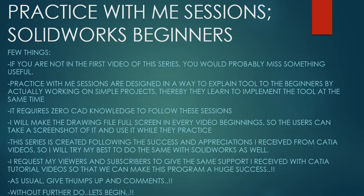Hello friends, this is Mohammed Shakeel here from How Engineers Do It and welcome to the series Practice With Me Sessions, Solidworks Beginners. Few things before we get started.